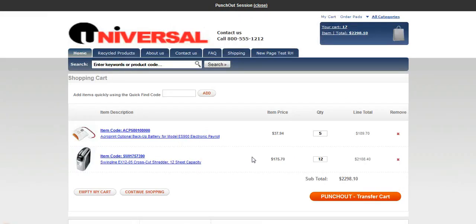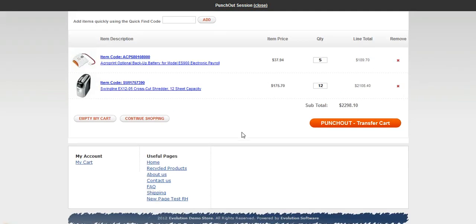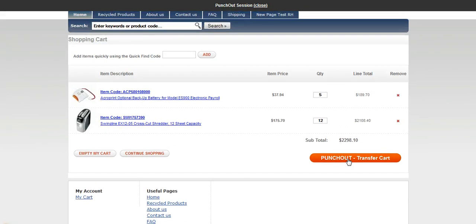Now we'll look at our shopping cart and we'll review our order. From here we will transfer the cart. Once we transfer the cart, it will carry the order back over to the procurement system.